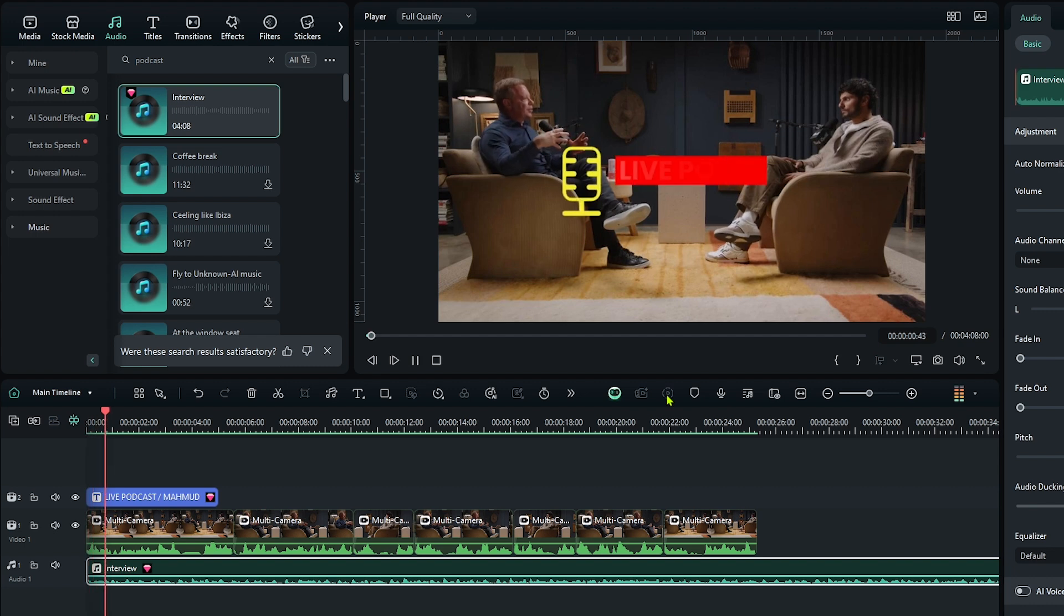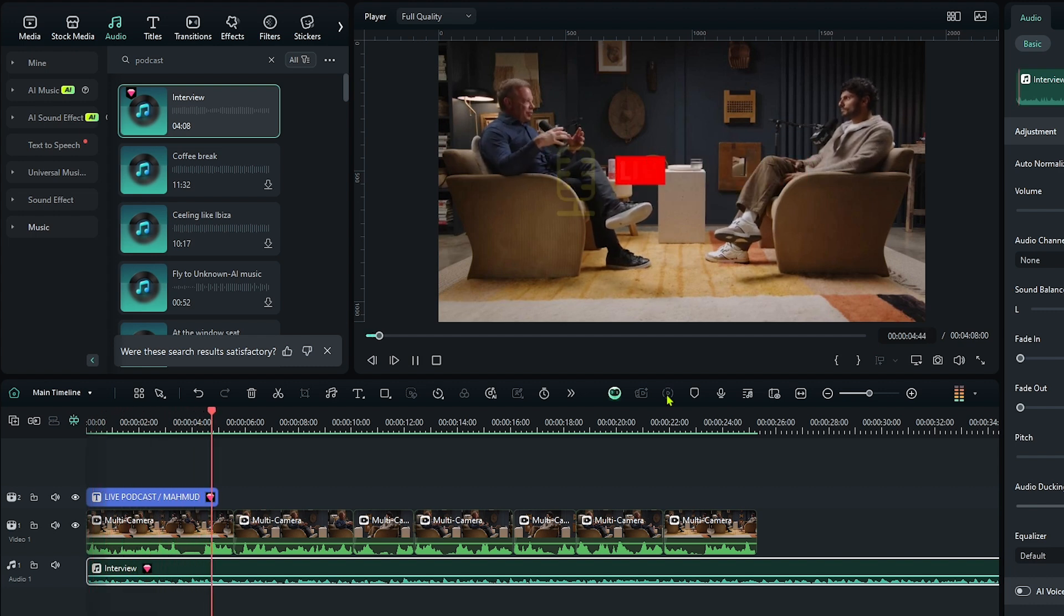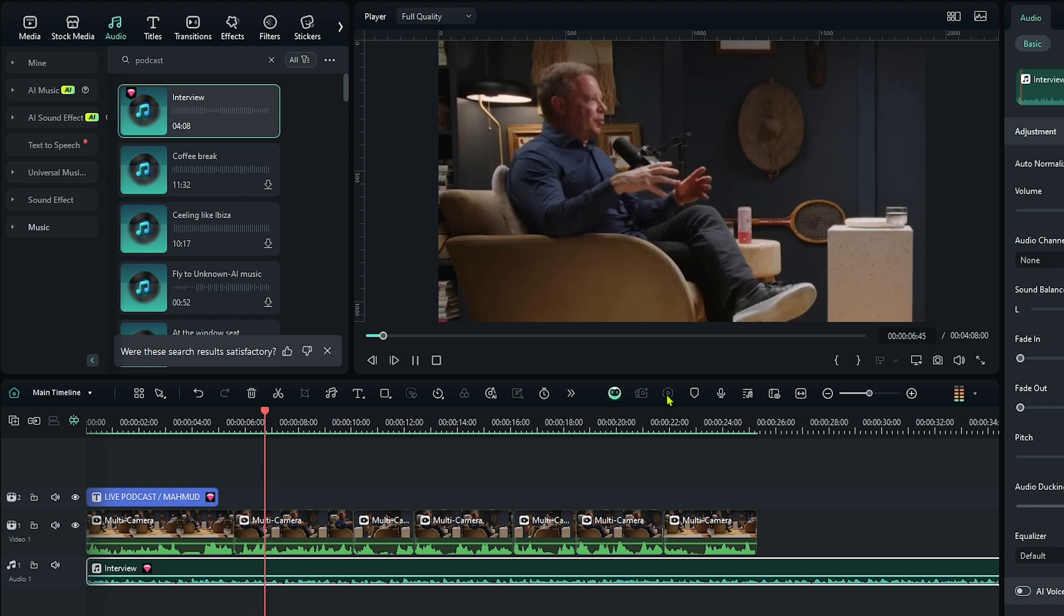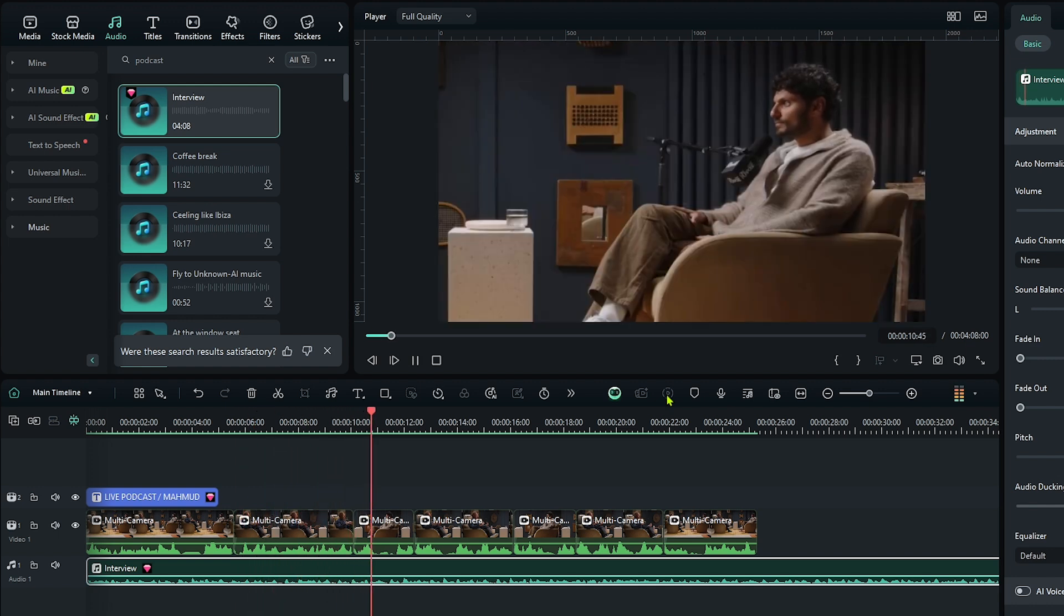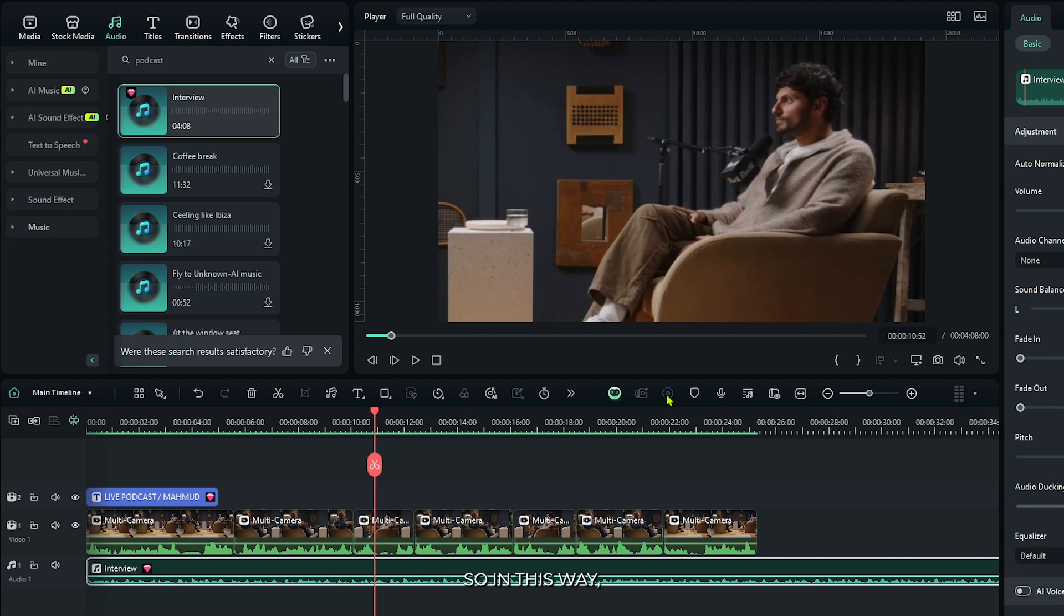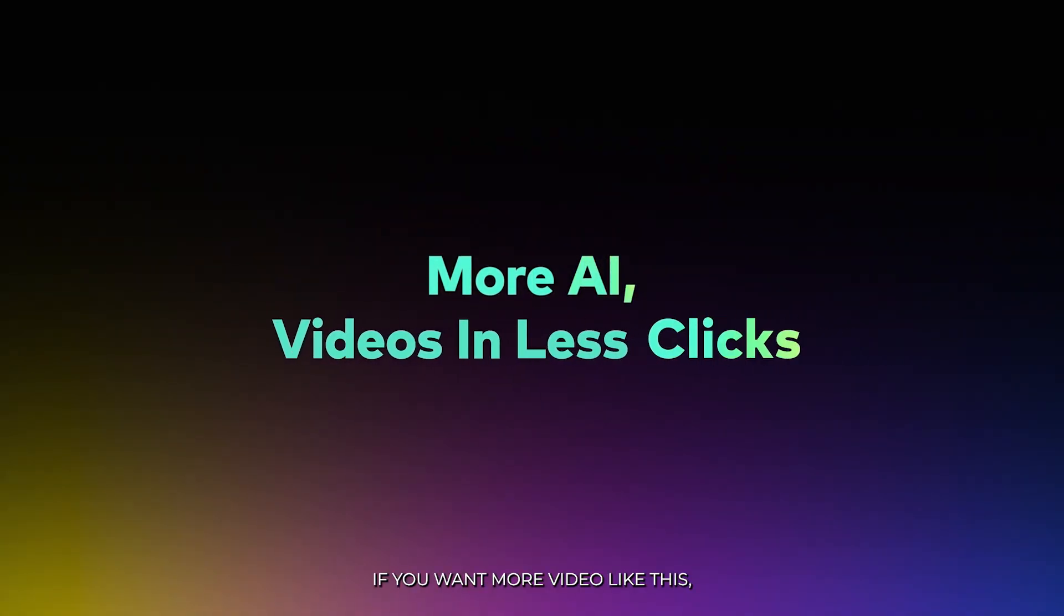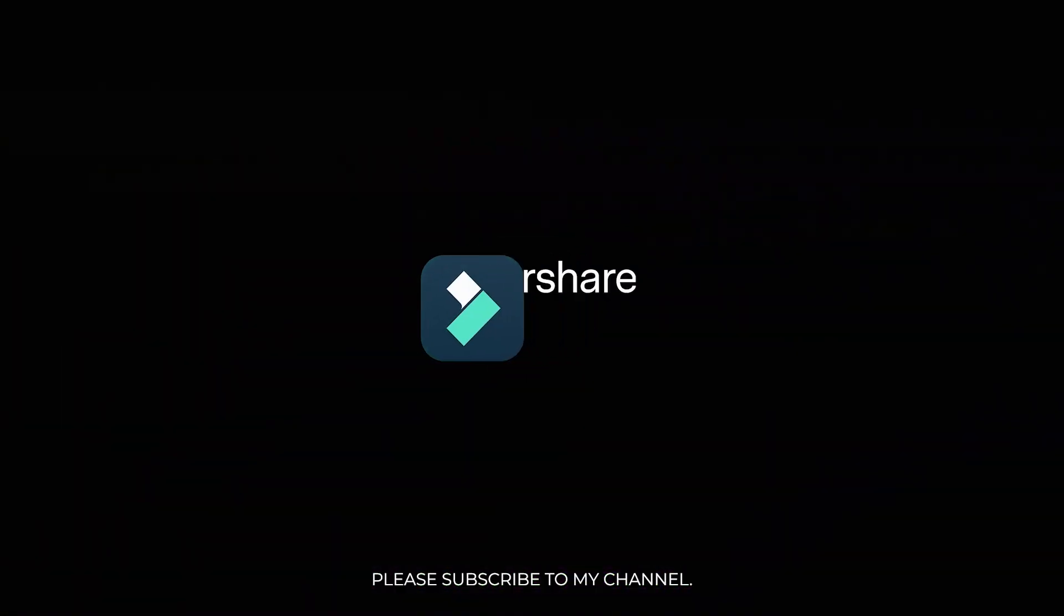So you can see our podcast edit is done. In this way, you can edit your multicam podcast video on Filmora 14. Hope you guys enjoyed this video. If you want more videos like this, please subscribe to my channel.